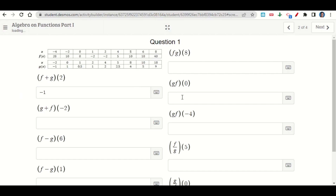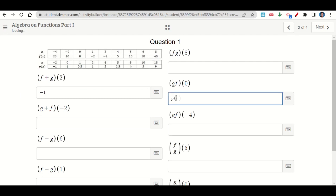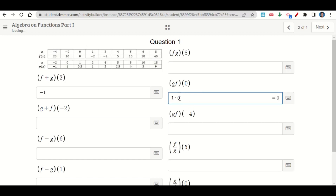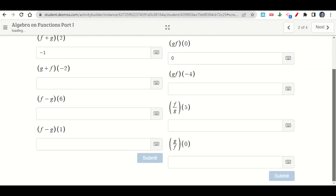Then we have g times f of 0, which is the same thing as g of 0 times f of 0. When x is 0, g of x is 1. When x is 0, f of x is 0. So 1 times 0 is 0. That is our answer. You'll do that for each of these, then click Next.